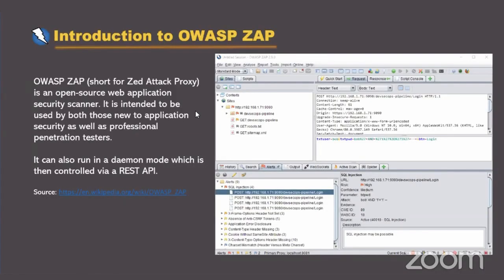Let's first get started with an introduction to OWASP ZAP. As I mentioned earlier, I'm just sticking to OWASP ZAP throughout this talk. The core reason is that it is free and open source, and it's very easy to use, and it has some great features.